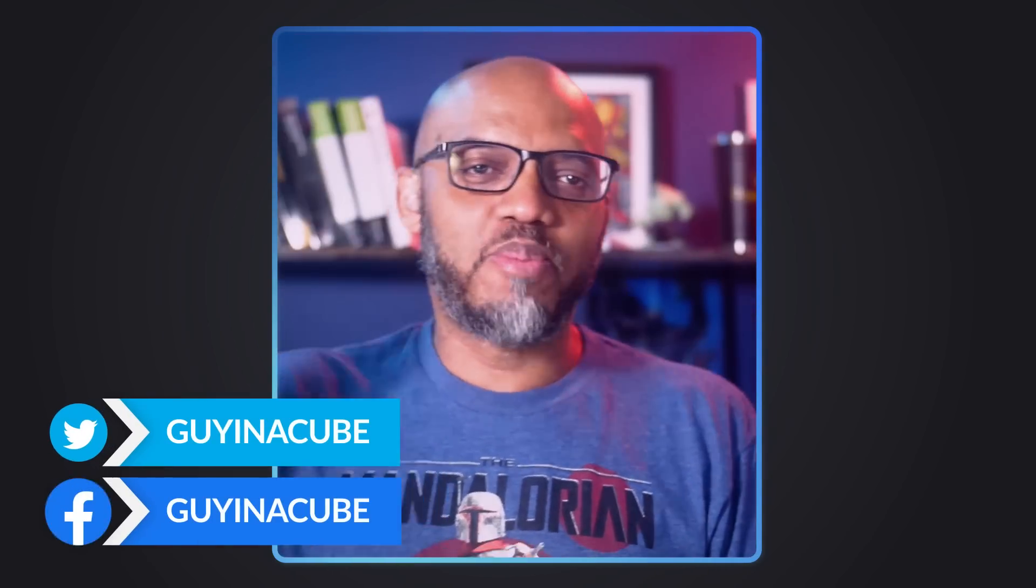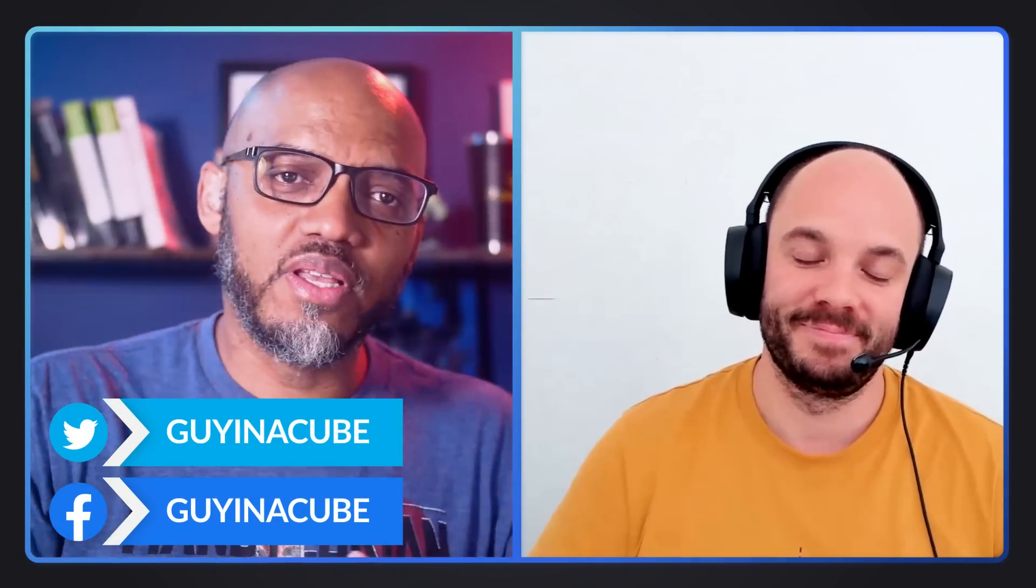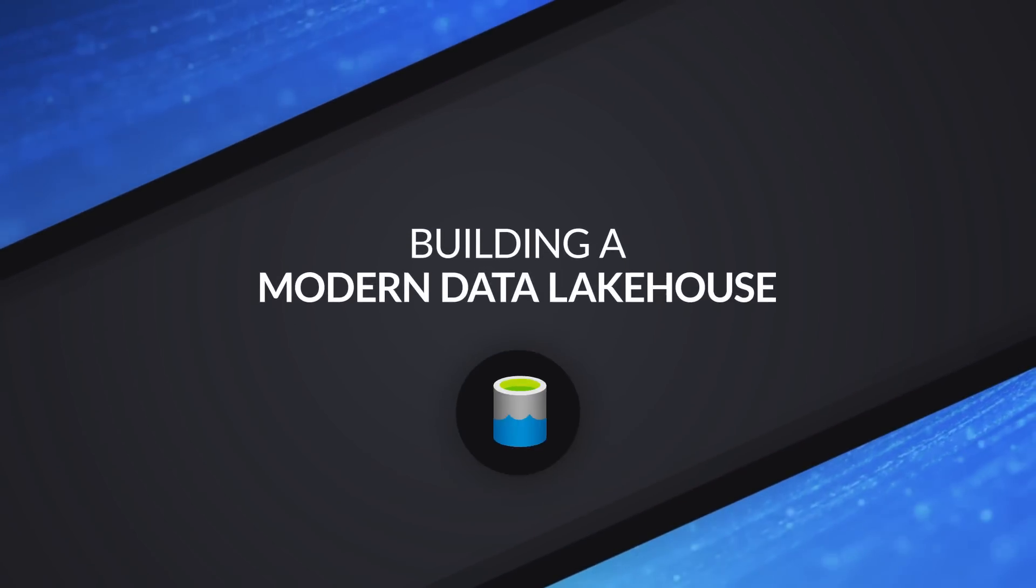Yo, what's up? This is Patrick. This is Deb. And in this video, we're going to begin the journey of building a modern lakehouse data warehouse. Stay tuned.